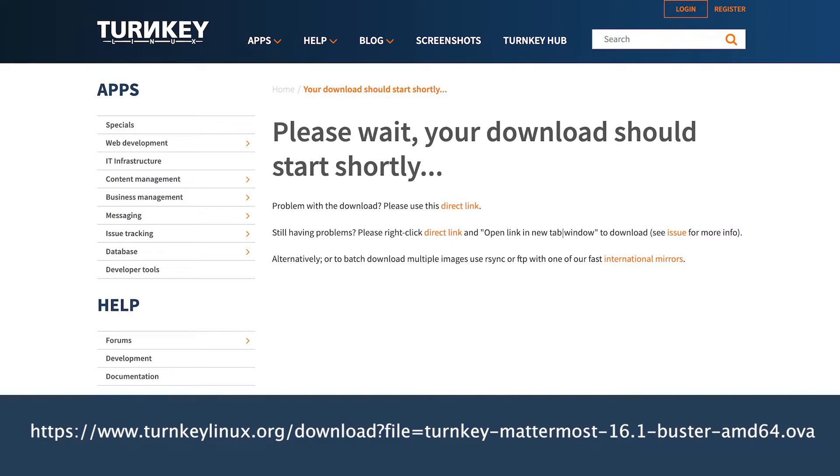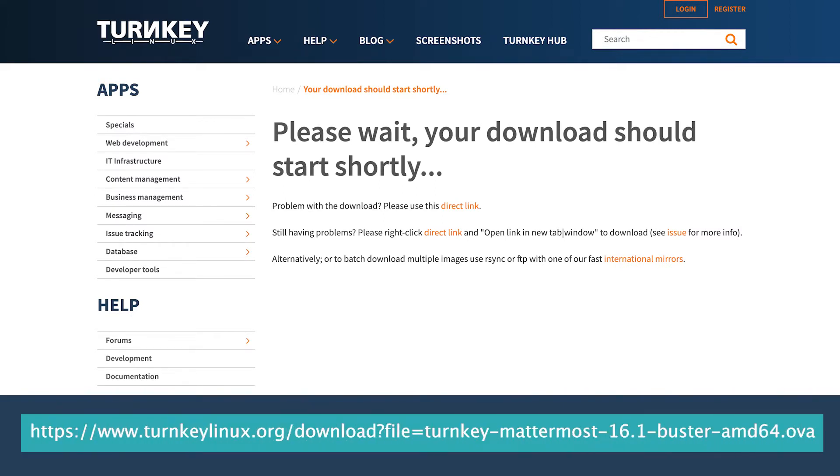The first thing you must do is download the virtual appliance for VirtualBox. You'll want to download the VM file, which has a .ova extension.